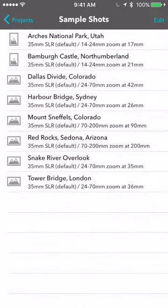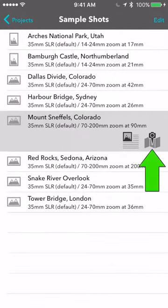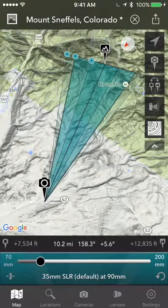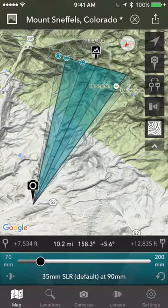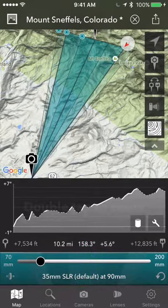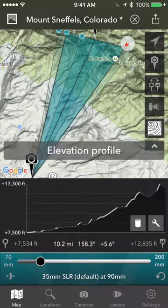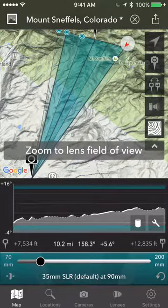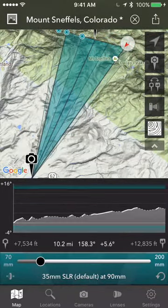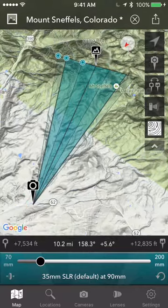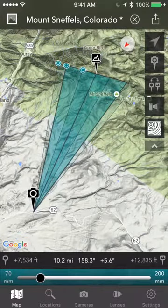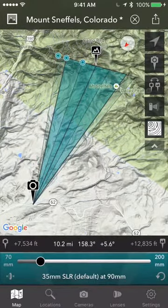Let's go to Mount Sneffels. I'll tap this button on the right and that will show me the shot on the map — camera and subject. I can zoom in. I can tap the graph to get elevation and altitude profiles, and double-tap to see the vertical field of view of the lens. Swipe down to get rid of that. If you want a little more screen space, you can swipe down on the green zoom slider bar and slide it up again like that.